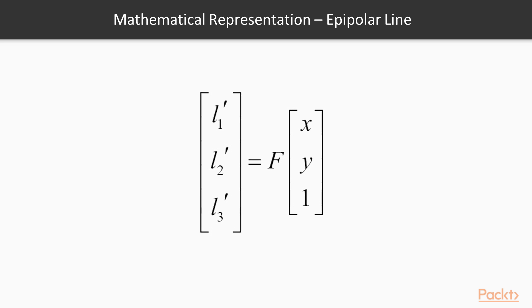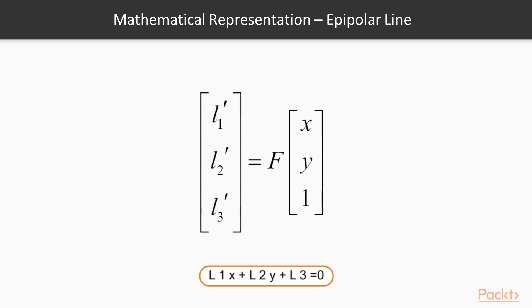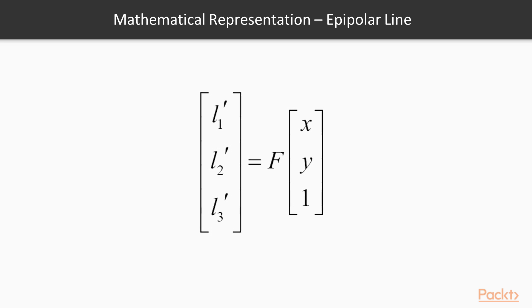In this mathematical representation, the relationship between an image point and its corresponding epipolar line can be expressed using a 3x3 matrix. In projective geometry, a 2D line is also represented by a 3-vector. It corresponds to the set of 2D points X and Y that satisfy the equation L1*X plus L2*Y plus L3 equals 0. Consequently, the matrix F, called the fundamental matrix, maps a 2D image point in one view to an epipolar line in the other view.